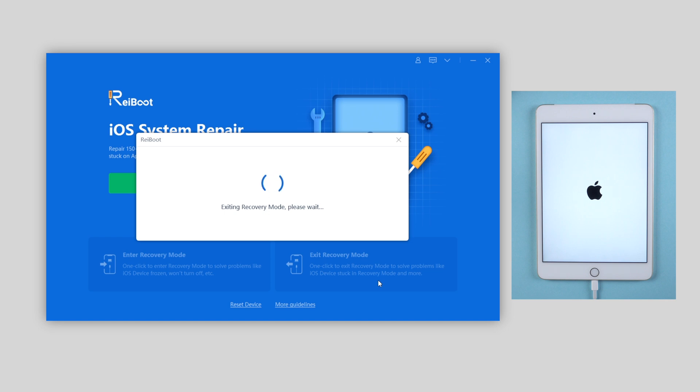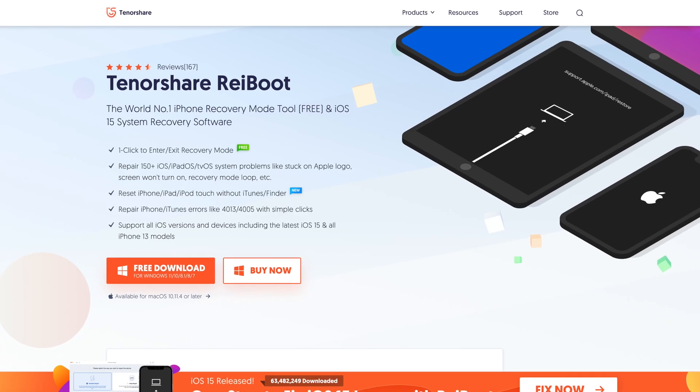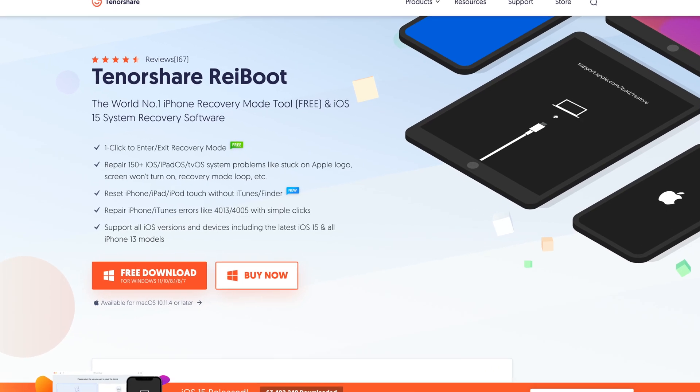This method saves your time with convenience. If you're interested in it, you can download to have a try. I will leave the link in the description below.